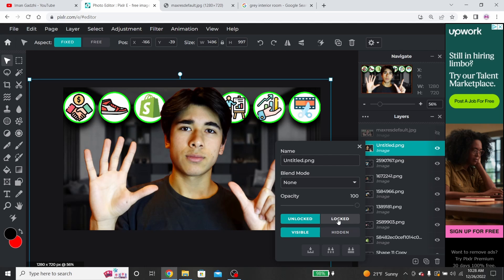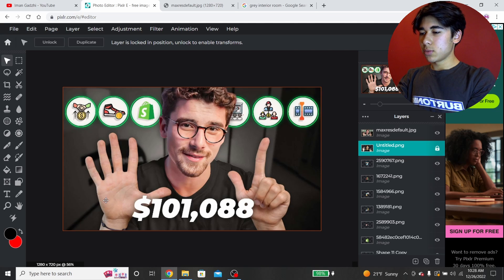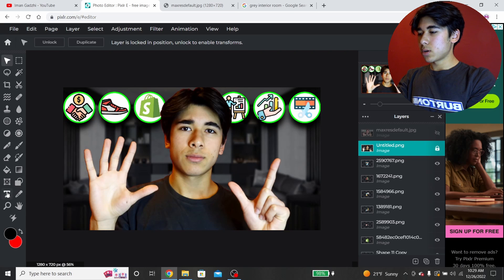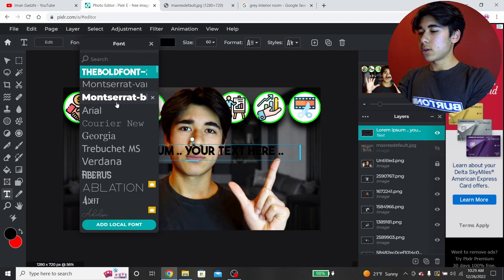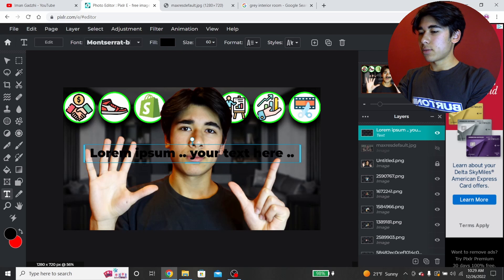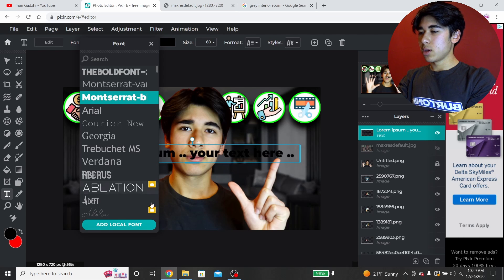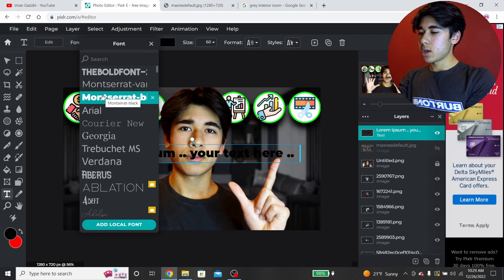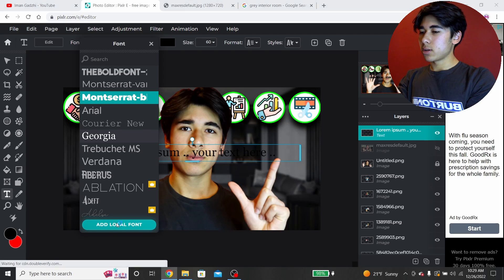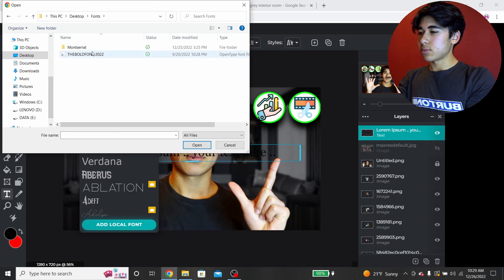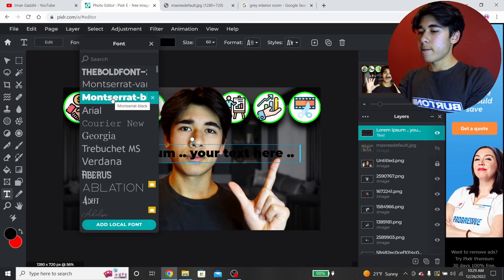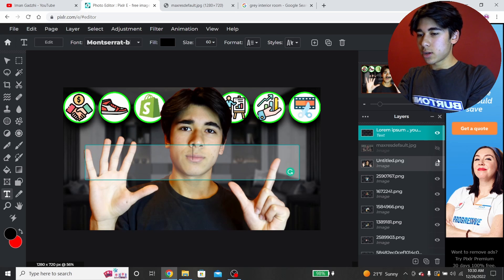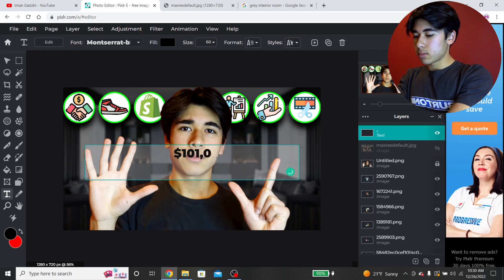Lock the layer again so you don't have to mess with it. Now I'm going to add the final element — the text. Click on the Text tool, click Add Text. You might have to download fonts — I'll show you real quick. You basically want any font that's big and bold because that works well for thumbnails. You can download a font from a site like dafont.com or Google Fonts. Once you've installed it, click Add Local Font and find the font folder. I'm going to use this font and copy the exact dollar number.